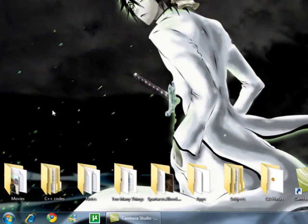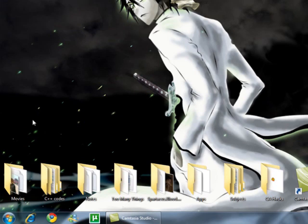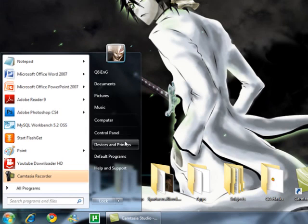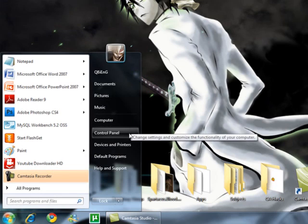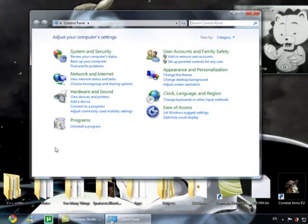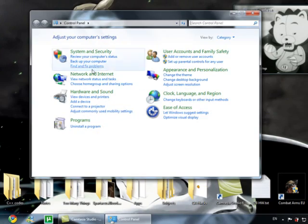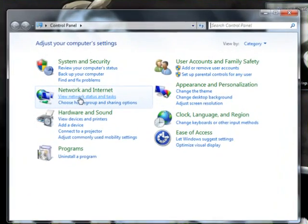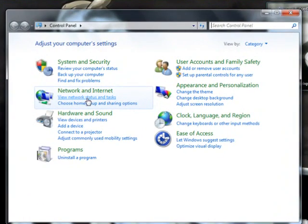First, turn on your wireless. It should be turned on now. Go to Start, Control Panel, then click on View Network Status and Tasks.